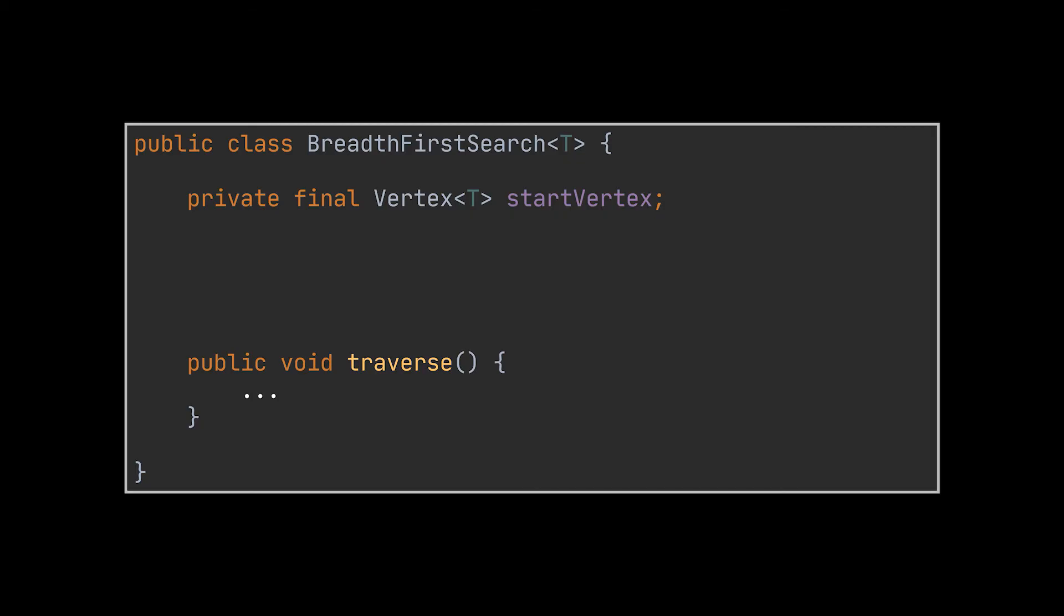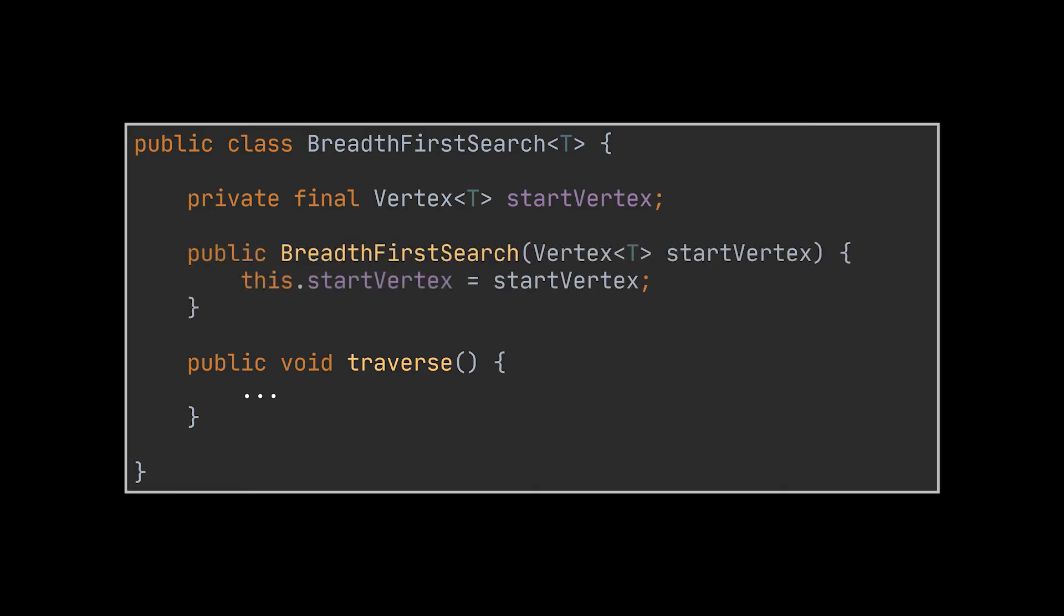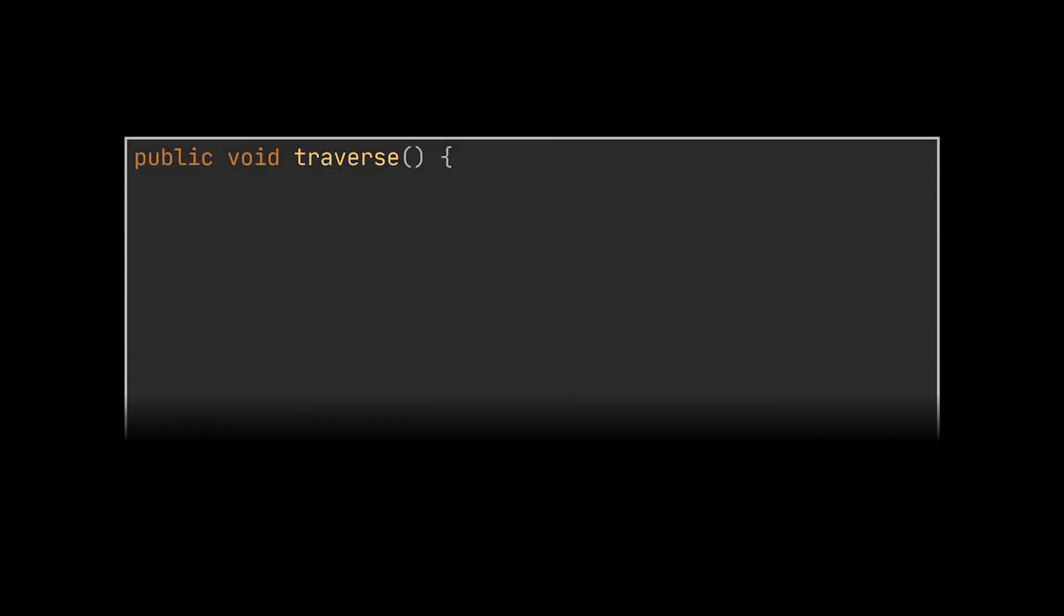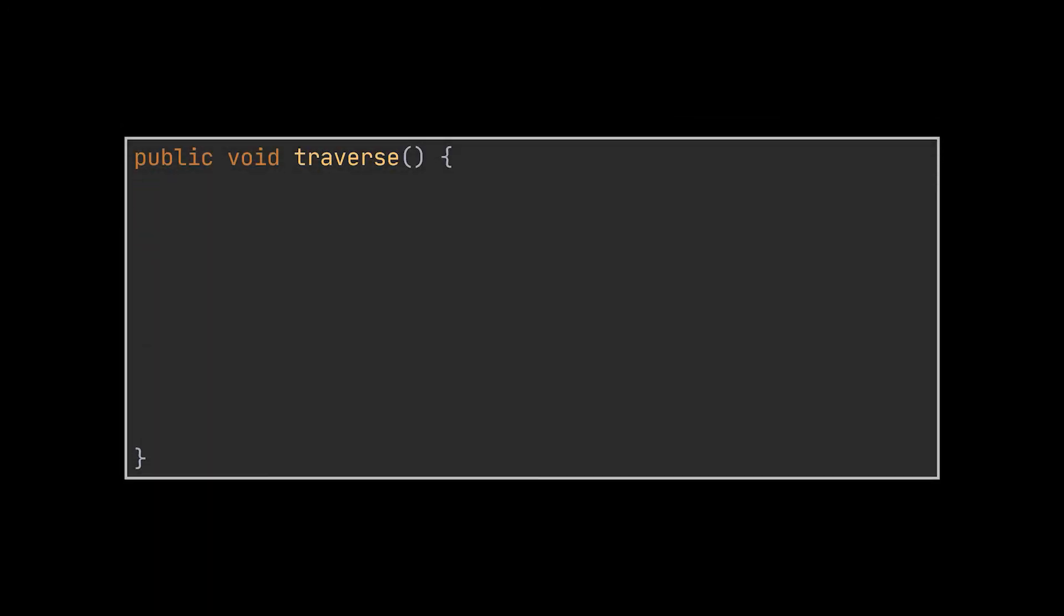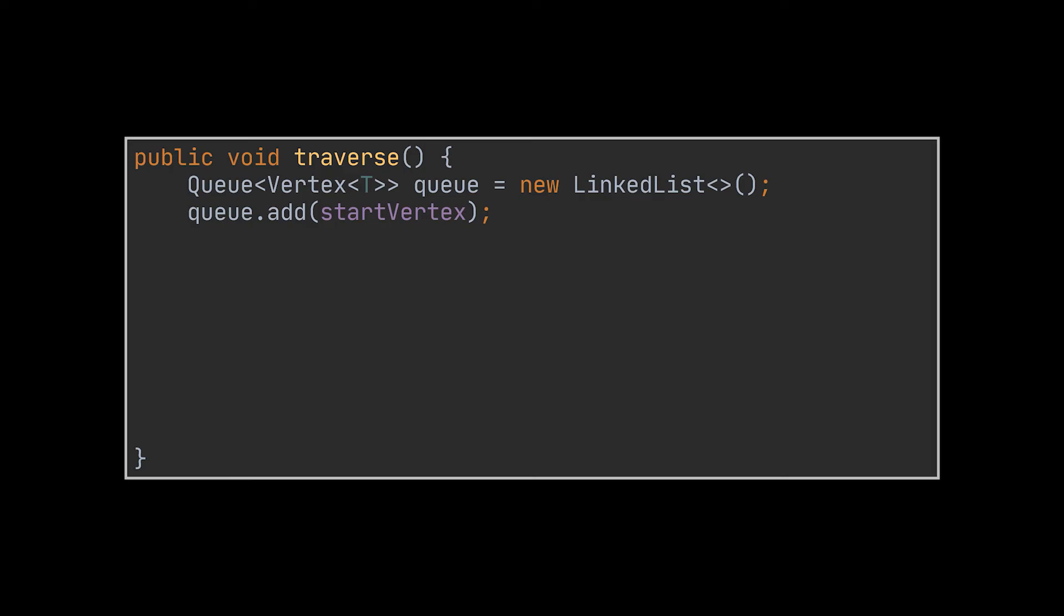In this implementation, we are going to pass this vertex to the constructor upon initialization of the BFS object. With all of this out of the way, let's implement the traverse method. In our previous example, we started by adding the starting vertex to the queue we had, and that is exactly what we are going to do here. First we create the queue in question, and then we add the vertex passed by the user to the queue.